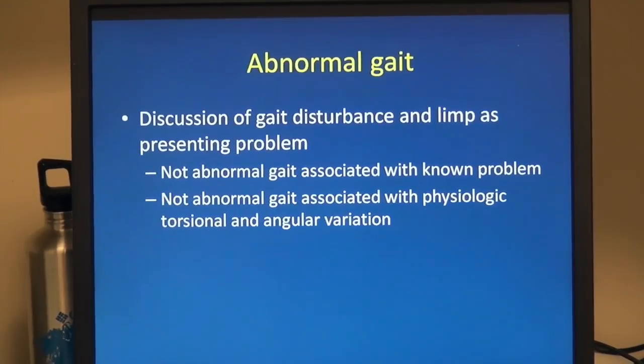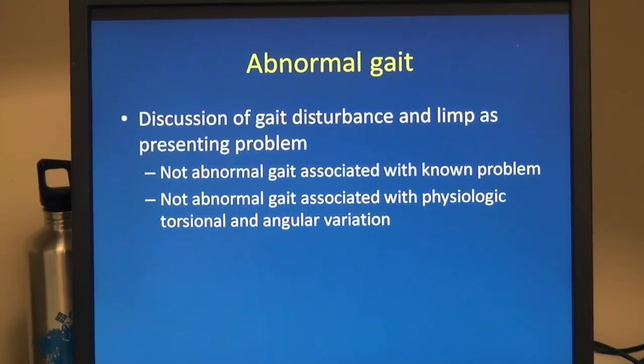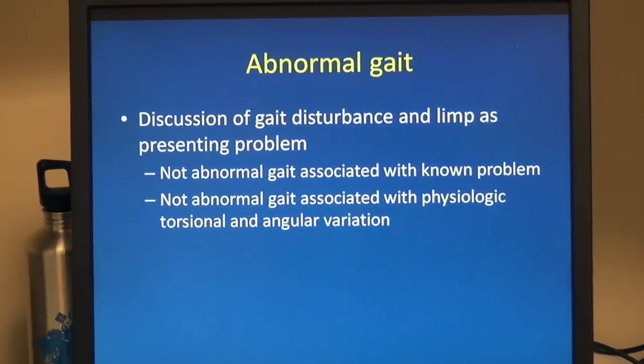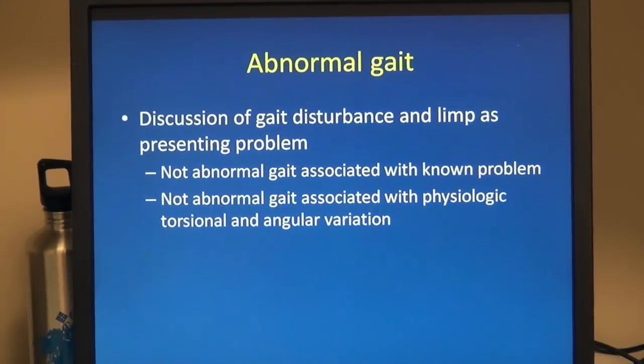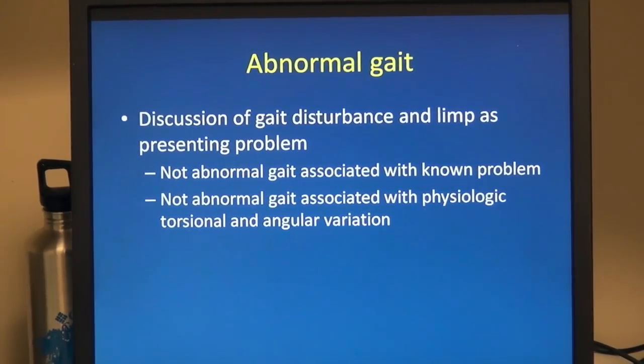Today I'd like to talk about gait disturbance and limp. I'd like to cover the different types of gait disturbance and limp, how we like to assess the patient, and a differential diagnosis that we review when looking at different types of gait. I'm going to be covering gait disturbances and limp as a presenting problem — not abnormal gait associated with an already known problem, and not gait variation from basic physiologic torsional angular variations we see in young children.